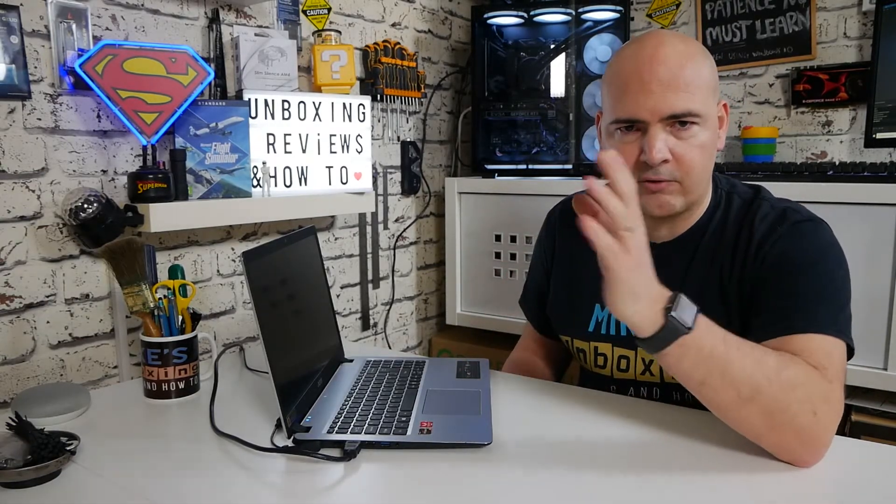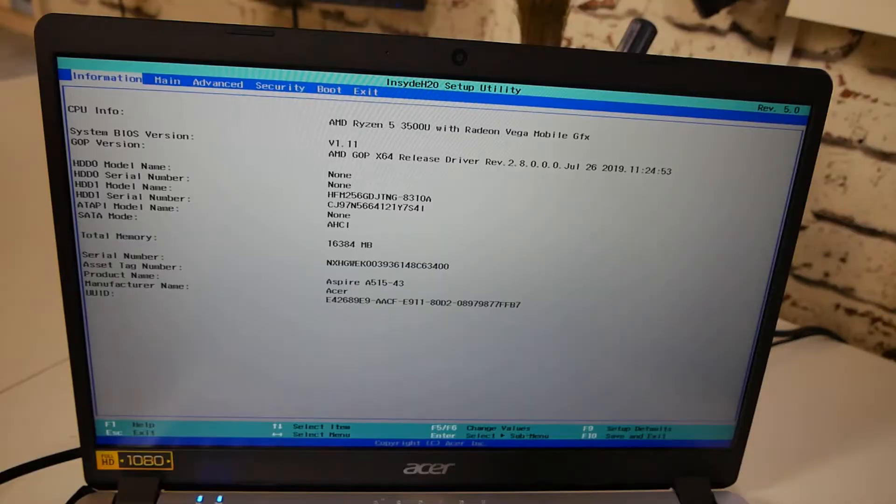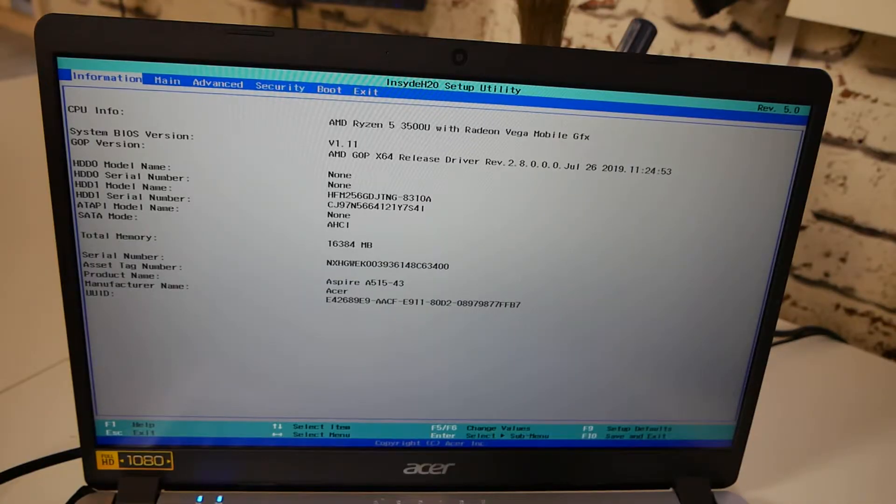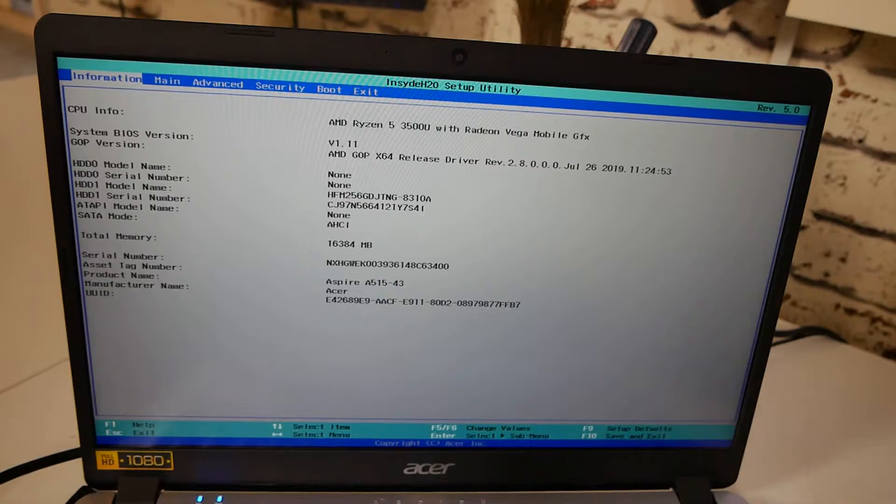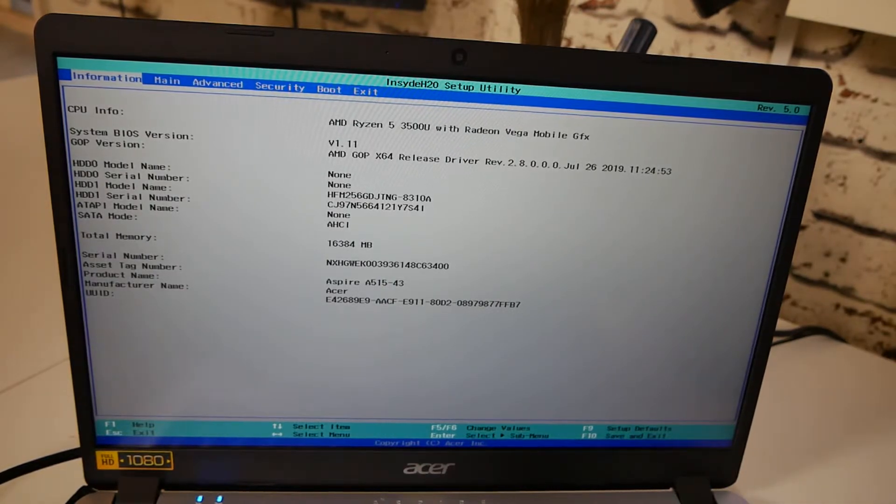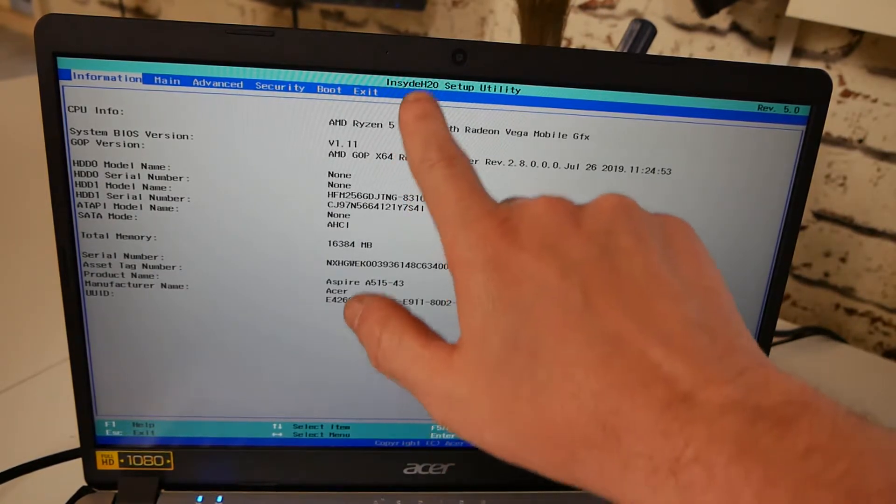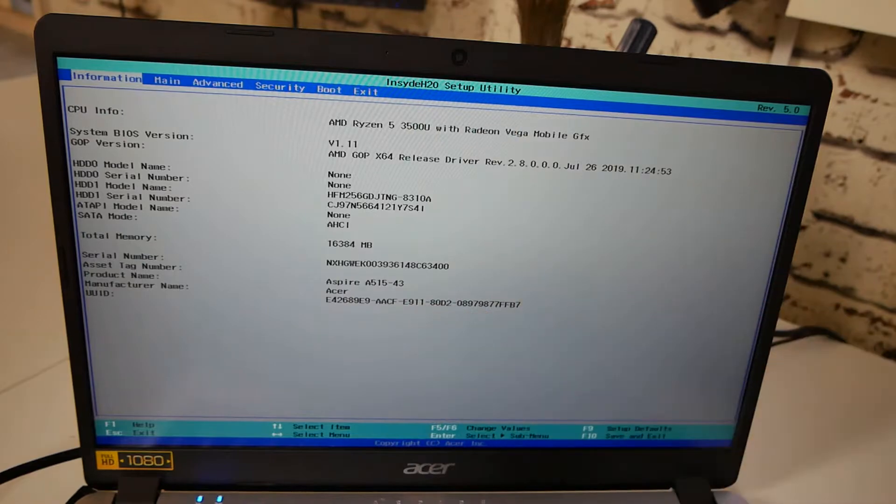Unfortunately this won't be shown on our capture card, so we'll have to change the camera angle so you can actually see what is going on. Okay, so first of all, this is the BIOS screen as you can see. So this is the first thing you see. In the top we've got the Insyde H2O setup utility as you can see there, and we've got various options.